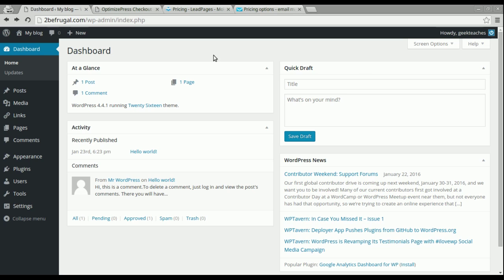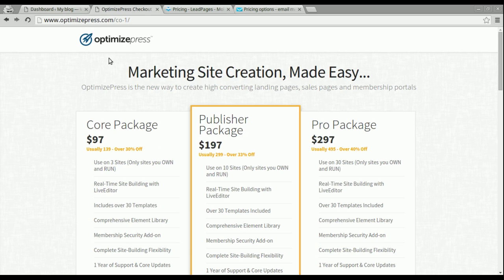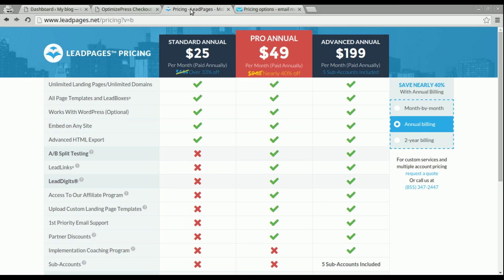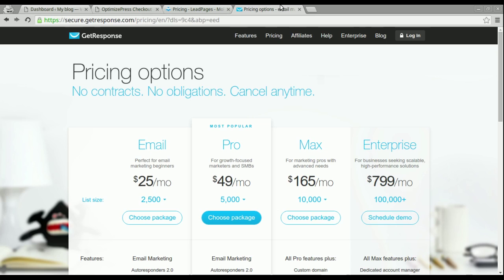So there are options out there to make this process a lot easier. The one I'm going to be talking about is OptimizePress, but there are other options out there like LeadPages and also GetResponse.